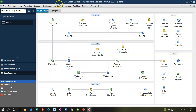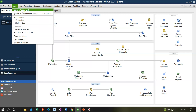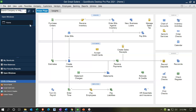Here we are in our Get Great Guitars Practice File Homepage. We currently have the open windows open. You can open that by going to the View dropdown and selecting the Open Windows List. We're going to be entering vendors here — new vendors — and we'll enter the Accounts Payable balance, which will be linked to those vendors as we have a beginning balance in Accounts Payable.